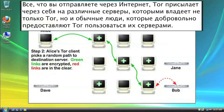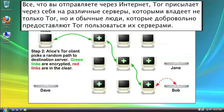Tor does this by taking the request that you send out to the Internet through the Tor program and bouncing it amongst different relays. And these relays are servers run by Tor, but also run by people who want to help other people.